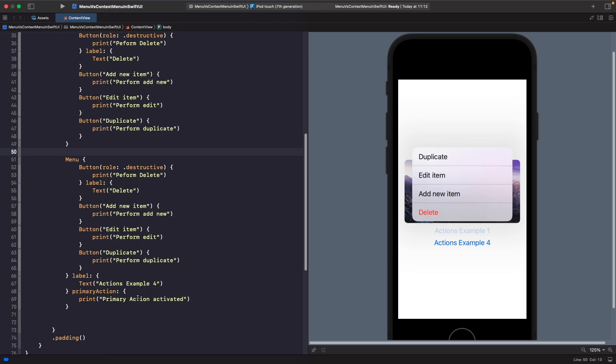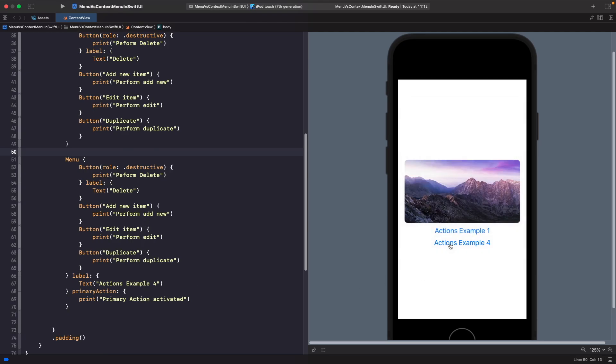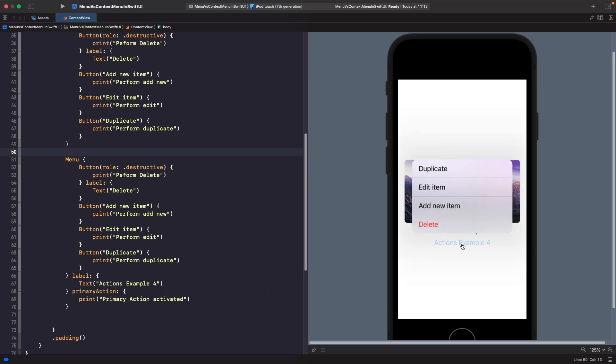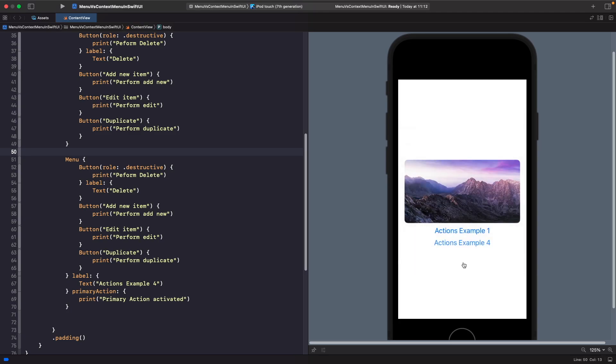On the second example we've actually added a primary action onto it. When you tap on it I want you to execute what's going on within this primary action, and when you hold down on this I want you to show the menu items. You basically get like a two for one when you use the primary actions closure.